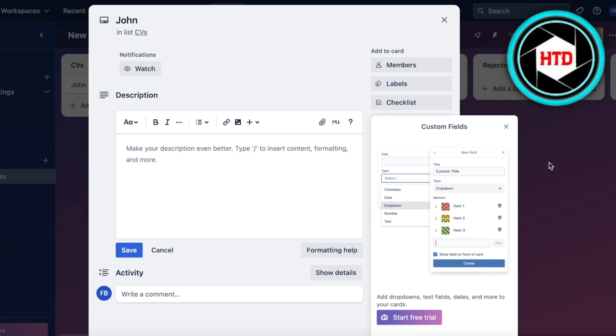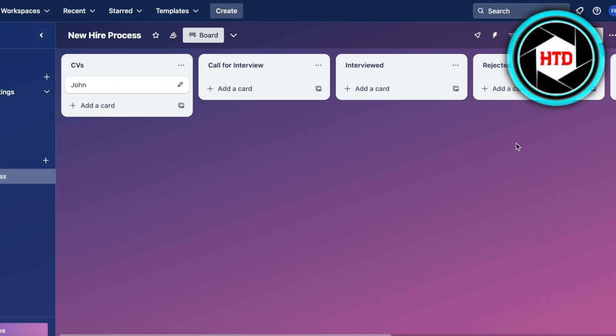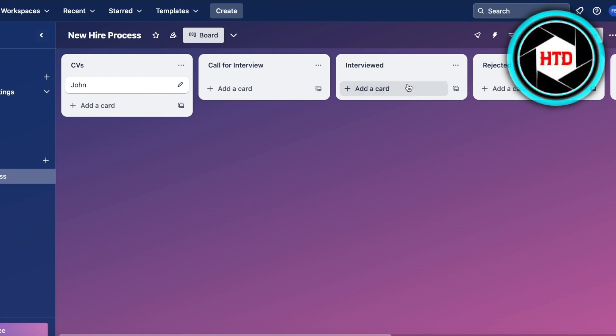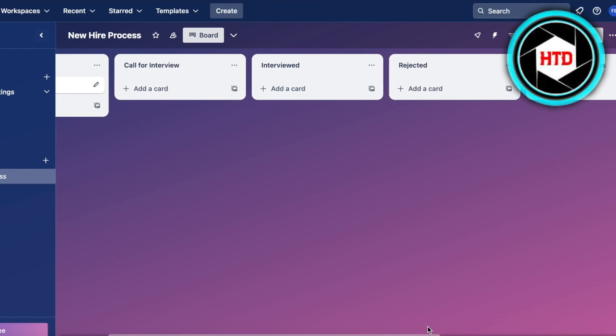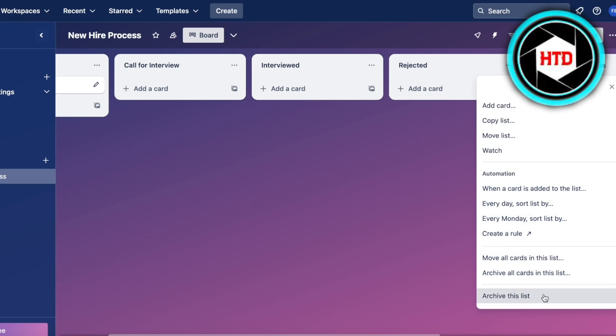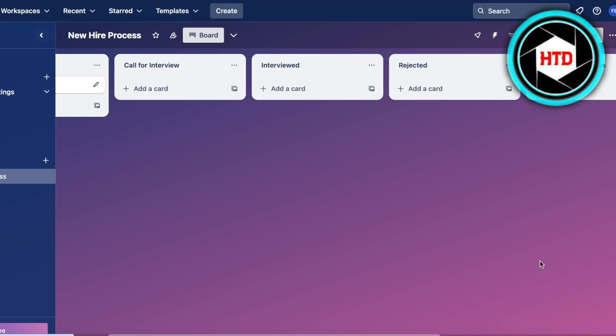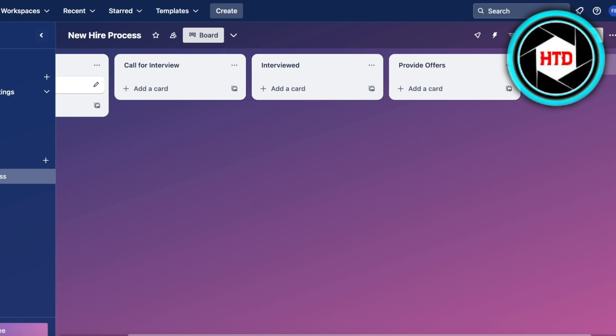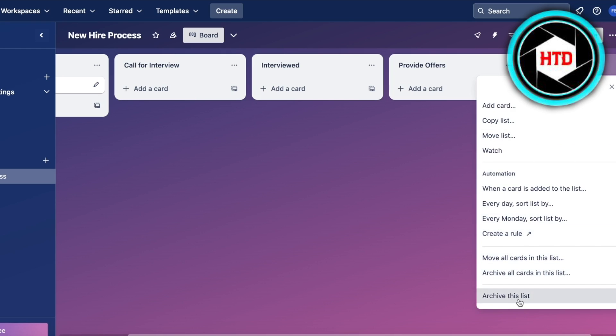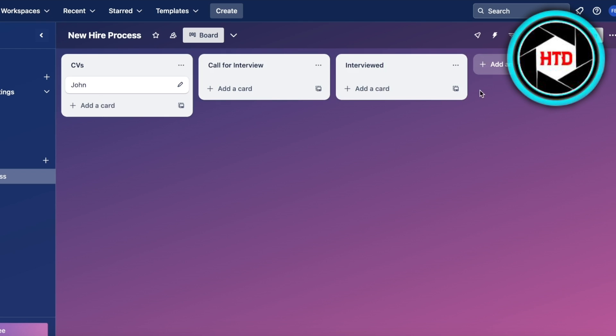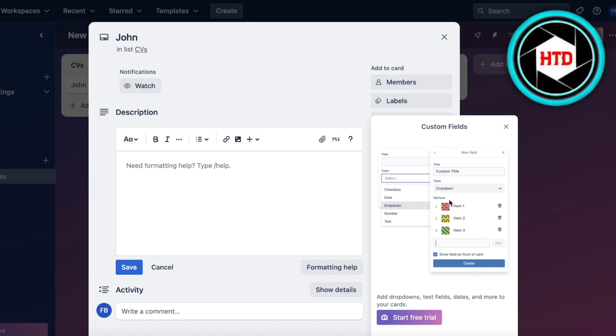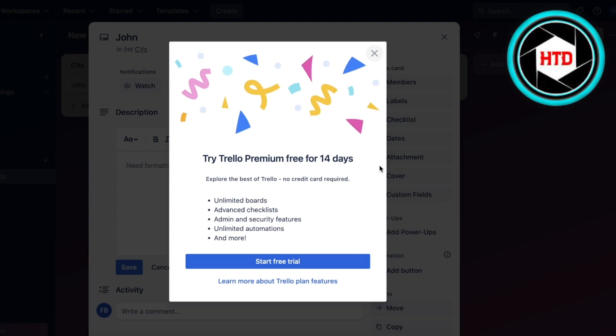From the Interviewed section, I can remove some sections because it looks a bit too scattered. What I'm going to do is click over here and build a custom field. We can create and start a free trial to get started with the premium version of Trello.